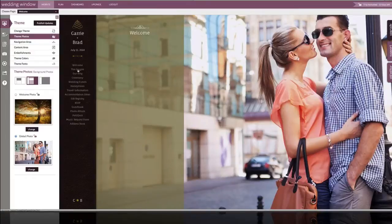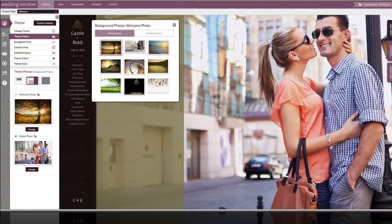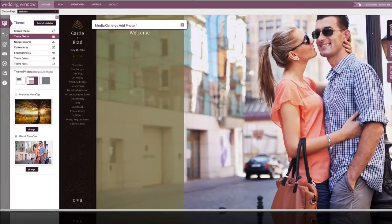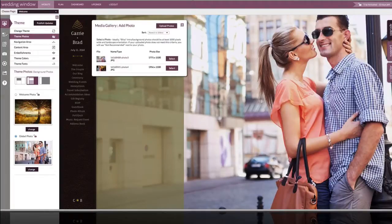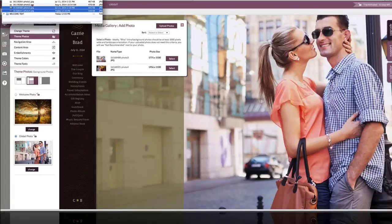So if we now want to just change the welcome photo so it's unique, we can click this again. We're going to go to our custom library and add another photo. Now you can upload multiple photos at once or you can add one at a time, totally up to you.